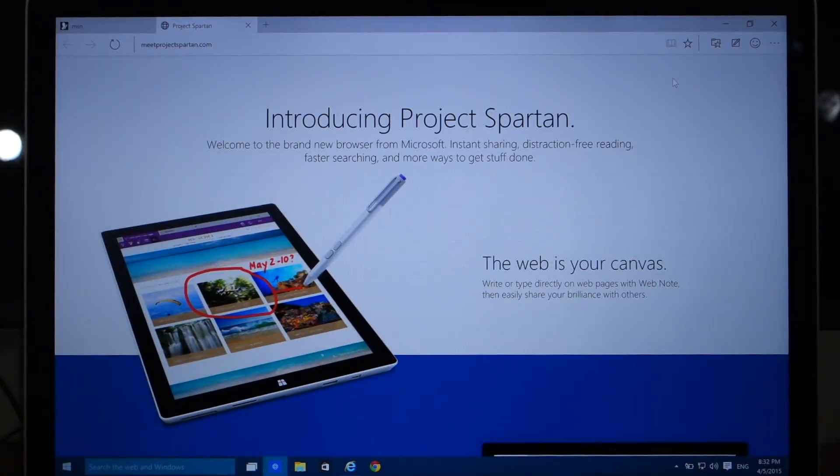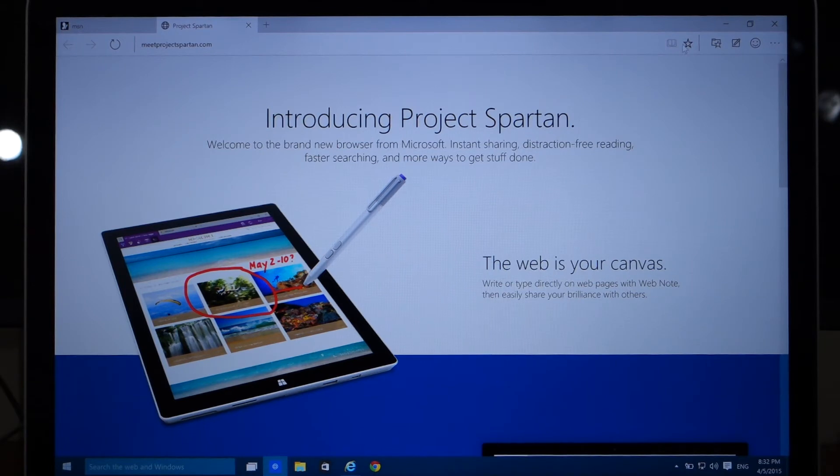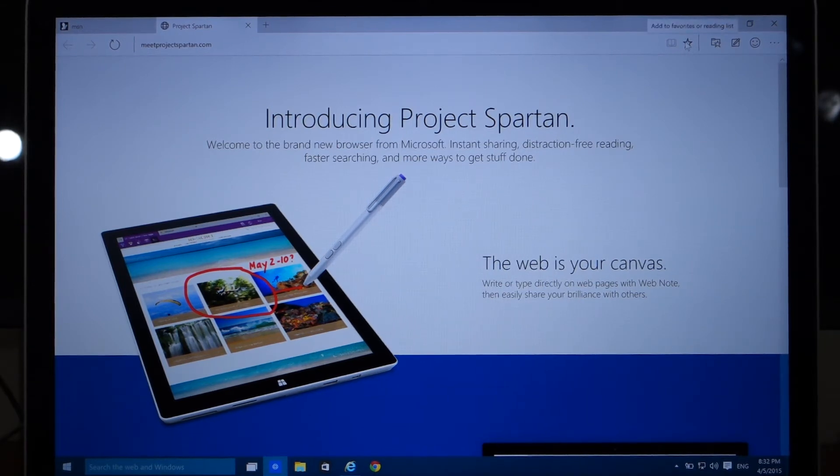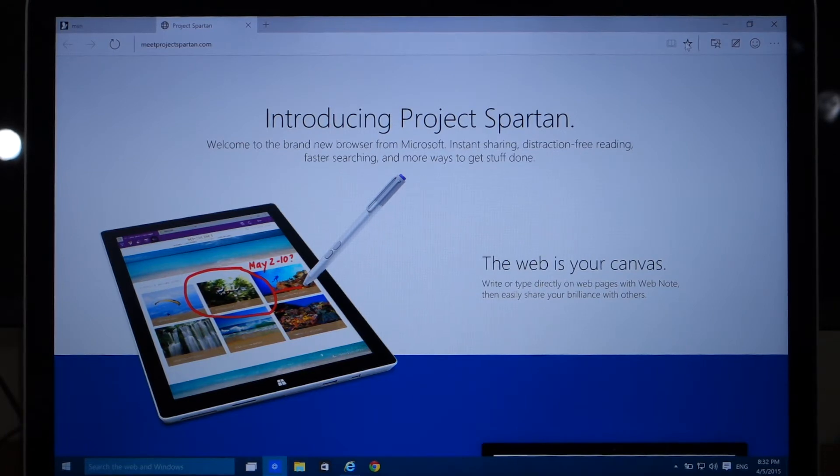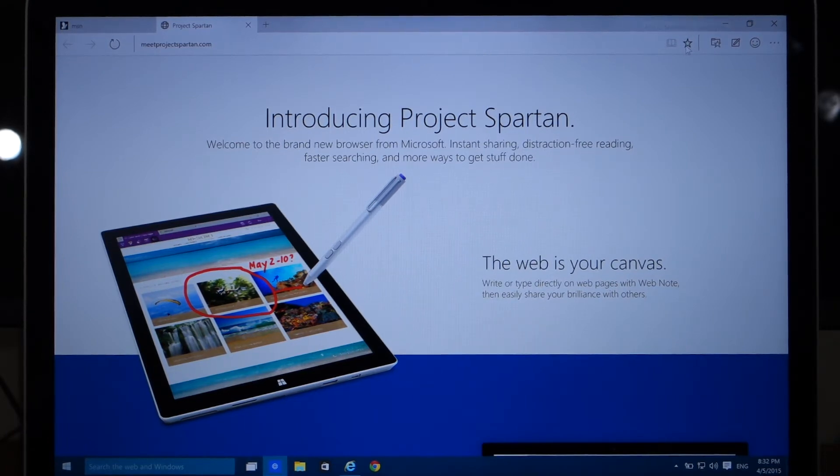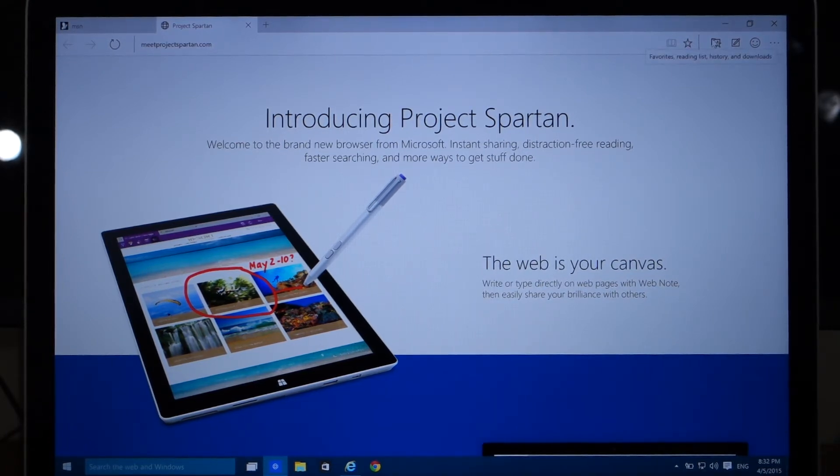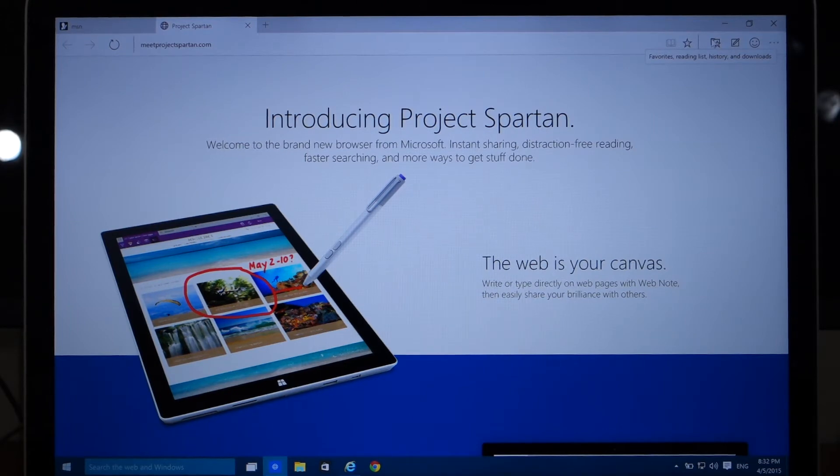So in the upper taskbar you will find a star icon that allows you to add a website to your favorites or your reading list. And to the right of that you have where you can access your favorites, reading list, history, and your downloads.